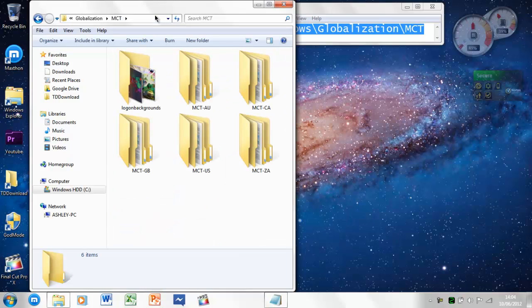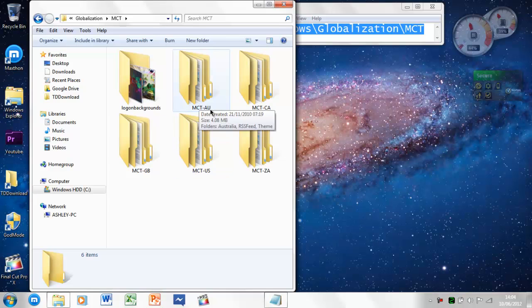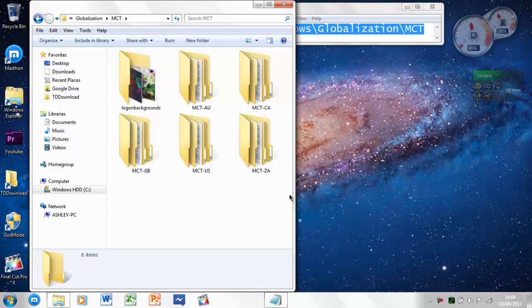You then get this window. So, these have got Australia, Canada, New Zealand, Australia, and Britain.